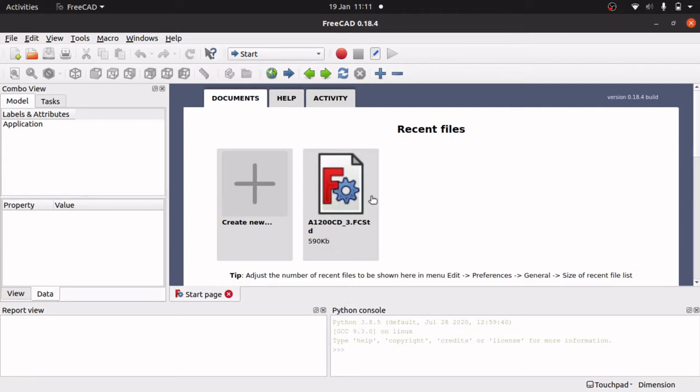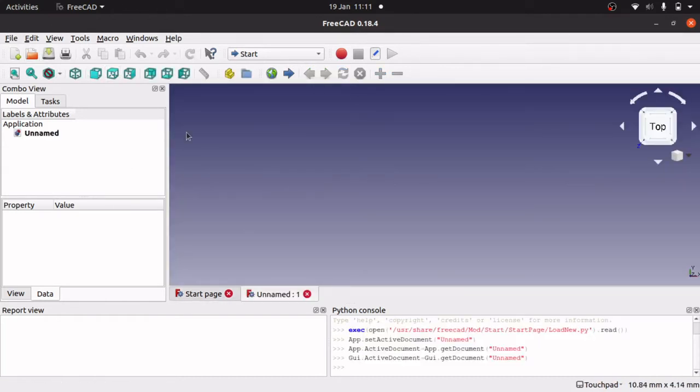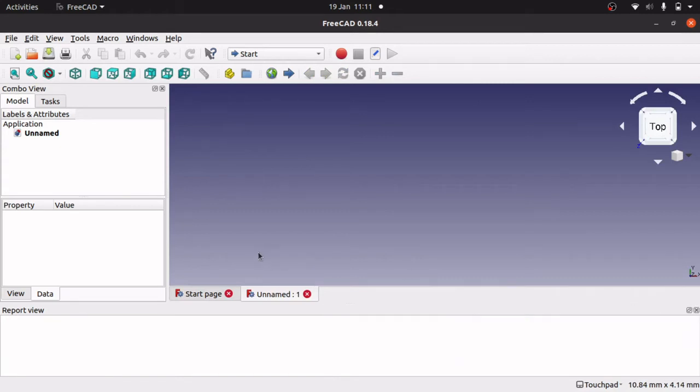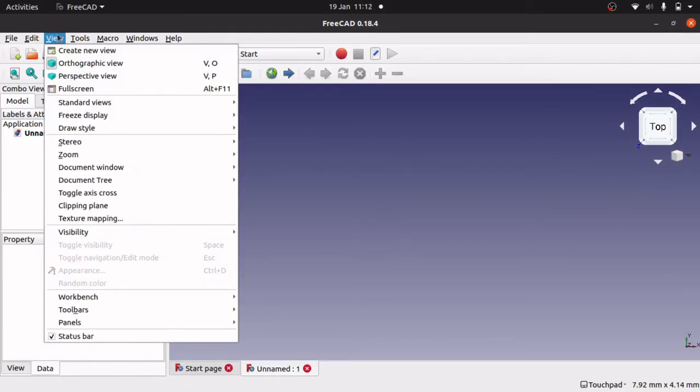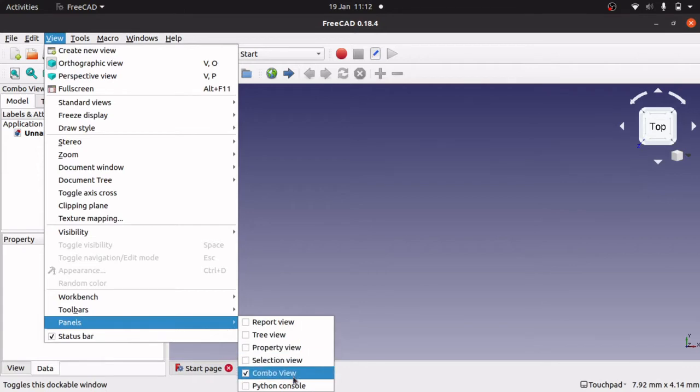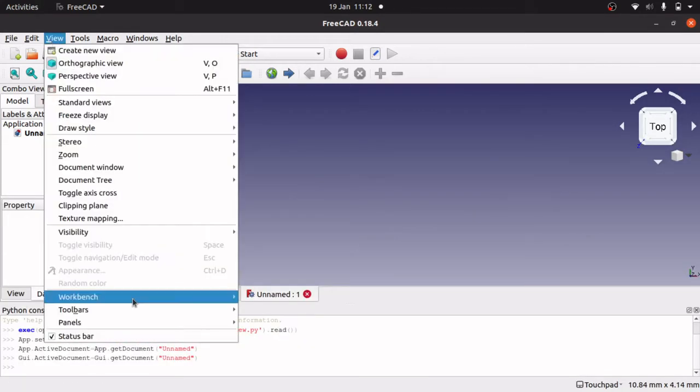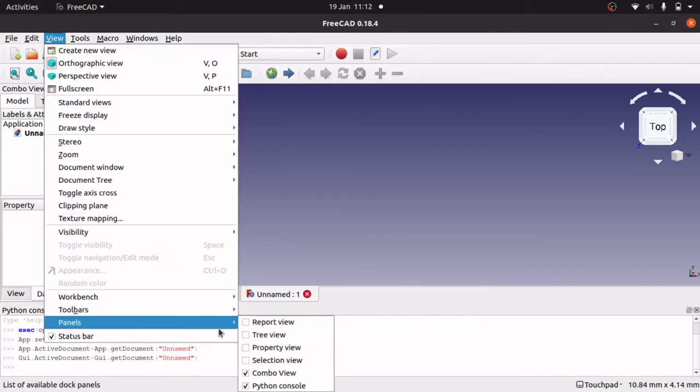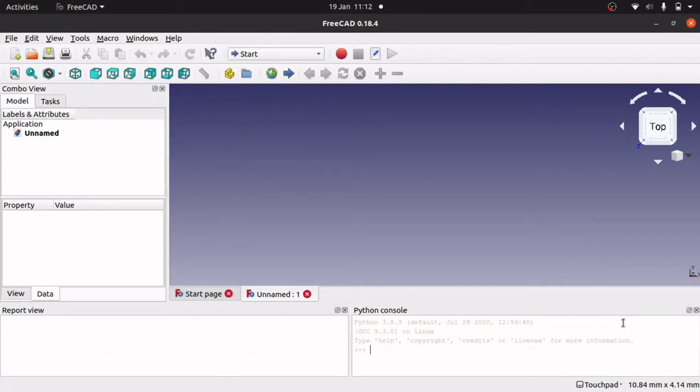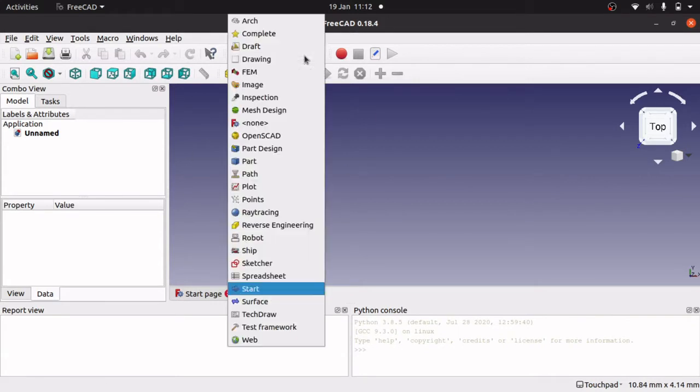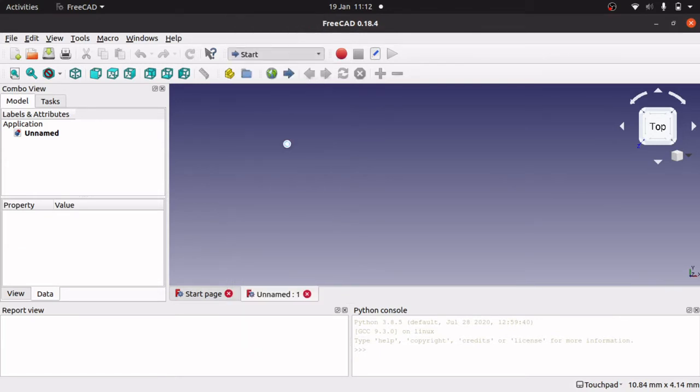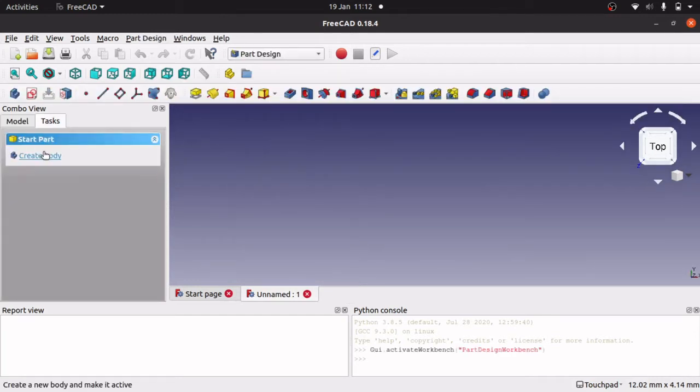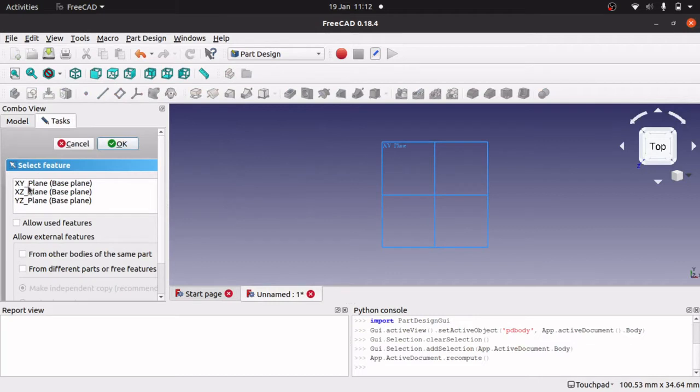So what we first do is we create a new document. And we make sure that our Python console and the report view are actually in view. So go up to view, panels, Python console and view, panels, report view. And I am just going to right click and clear these so we are nice and clean. So go to your drop down and pick your workbench, which will be the part design.